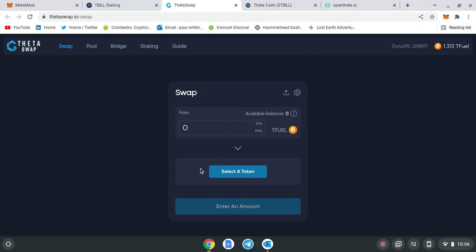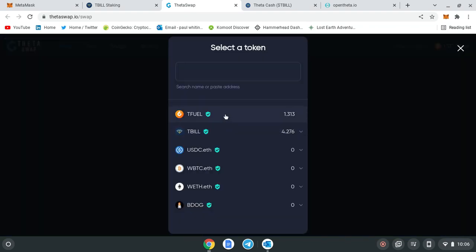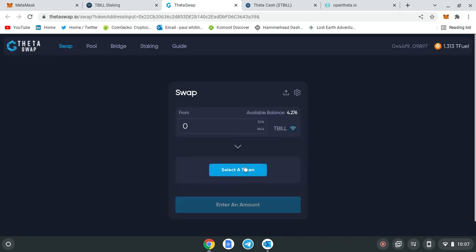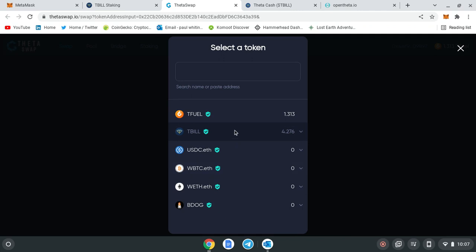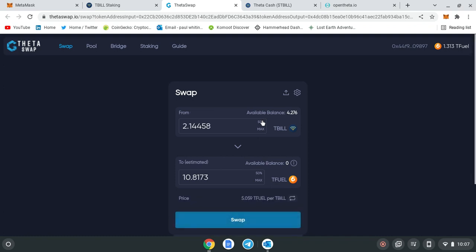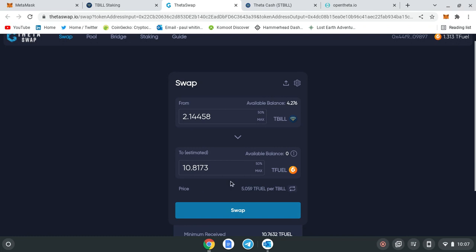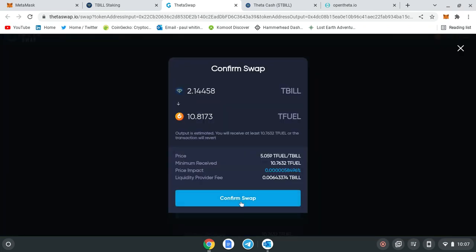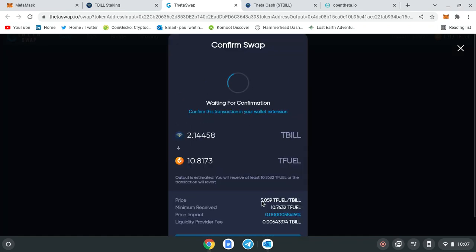What I'm going to do is I want to swap my T-bill for T-fuel to add to the liquidity pool, because I've been getting paid out in T-bill rewards. I normally do this in a 50/50 situation, so for my 4.2 T-fuel, 50% I'm going to get 2.1 T-bill and I'm going to get 10.8 T-fuel, and I'm going to swap that. I'm going to confirm the swap, and there's your little fee that you've got to pay.